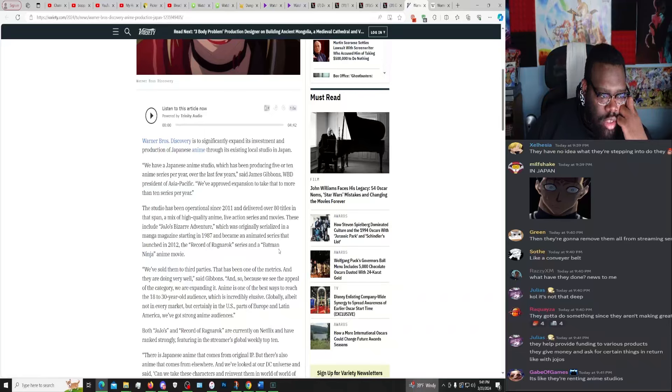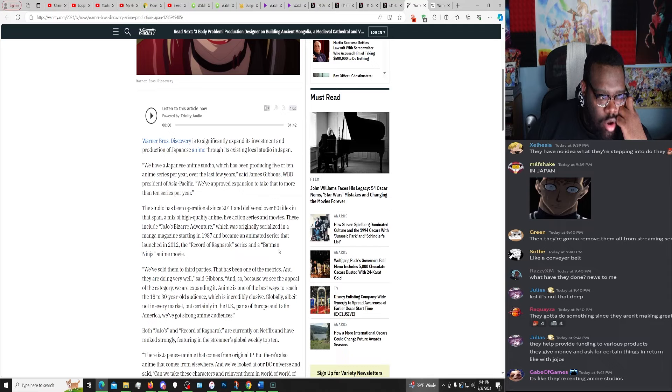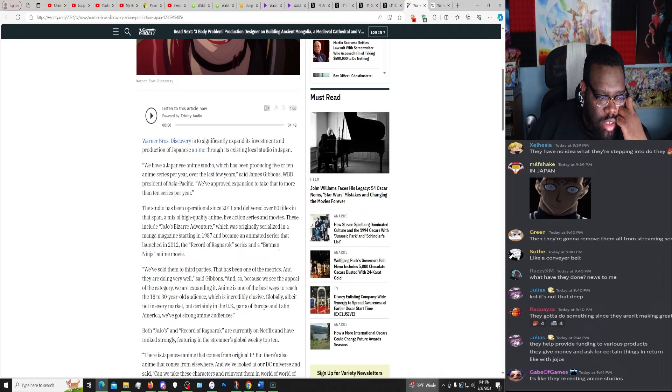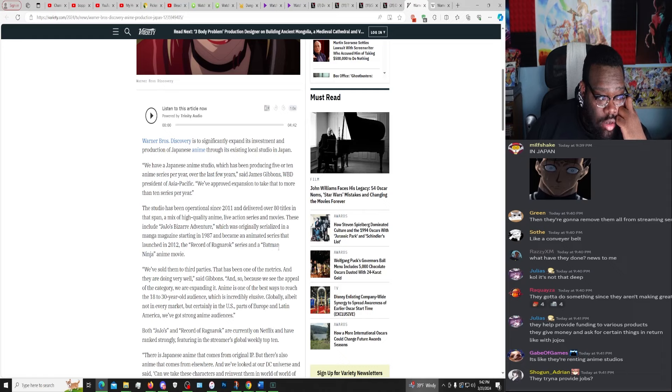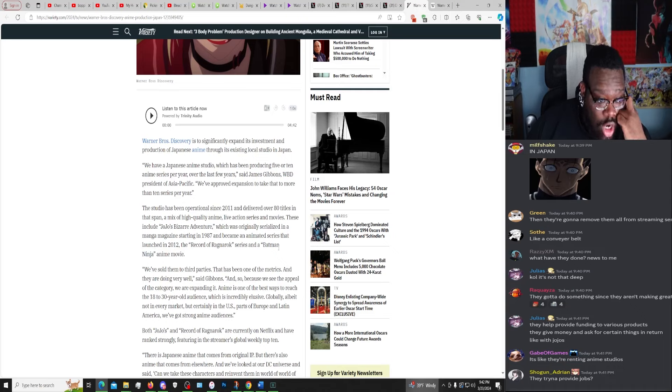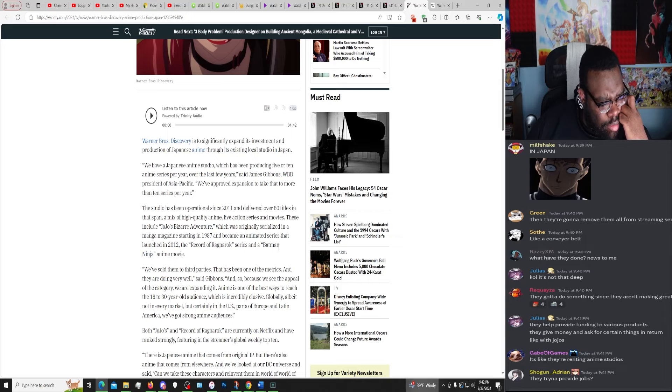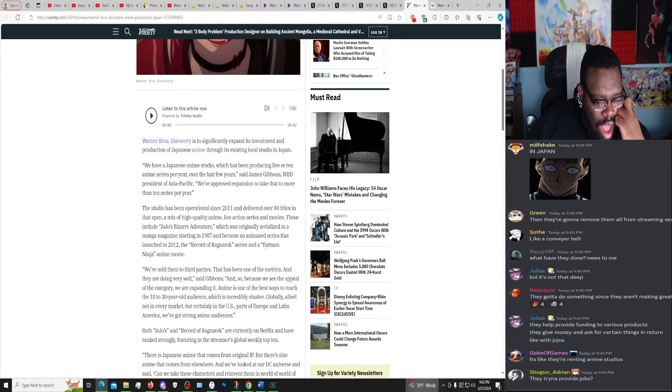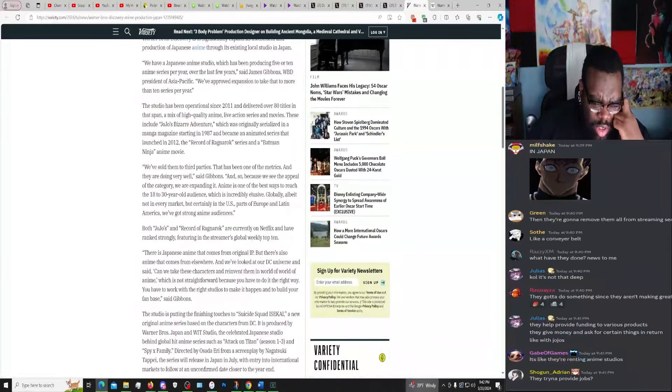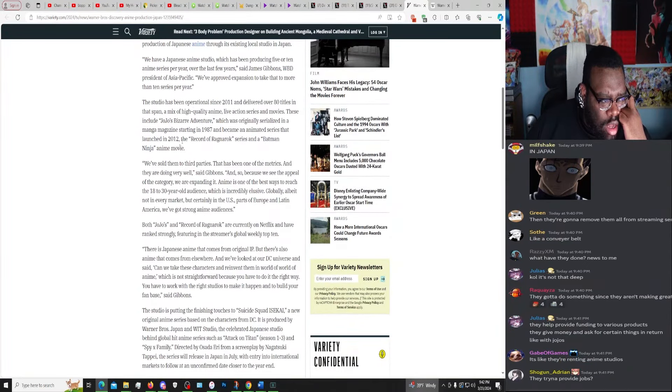We have a Japanese anime studio which has been producing five to ten anime series per year over the last few years, said James Gibbons, WBD President of Asia Pacific. We've approved expansion to take that to more than 10 series per year. The studio has been operational since 2011 and discovered over 80 titles in that span, a mix of high quality anime, live action series and movies. These include JoJo's Bizarre Adventure, which was originally serialized in a manga magazine starting in 1987, it became an anime series that launched in 2012. The Record of Ragnarok series and a Batman Ninja anime movie, which I think actually is apparently pretty good.